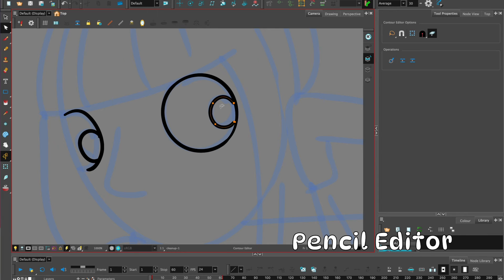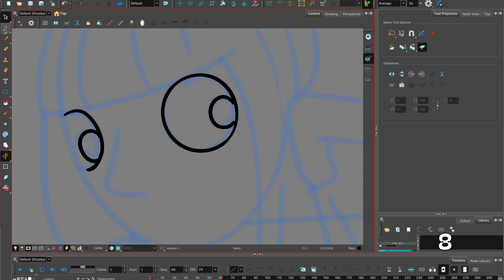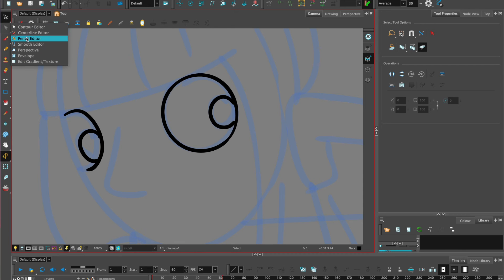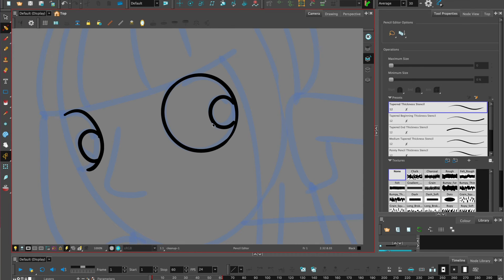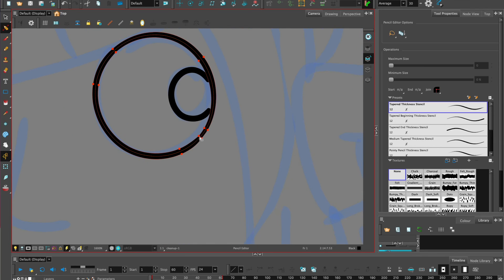For any differences in the line thickness, we can also choose a tool called the pencil editor. The pencil editor allows you to make sure that all your line thickness is consistent if that's what you want, and you can just select on the little red dots and delete them.